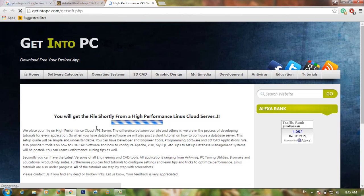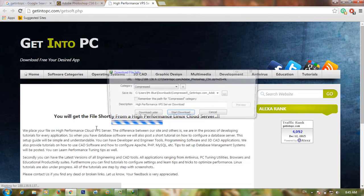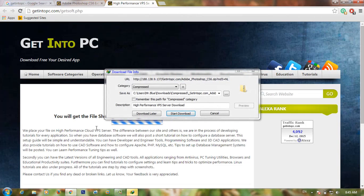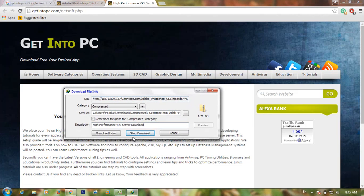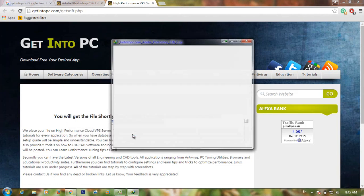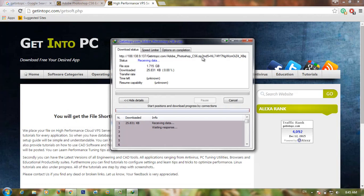Click on the download icon and your file will start downloading immediately — it depends on your internet speed. Now the file has been downloaded. Click Start Download to proceed.